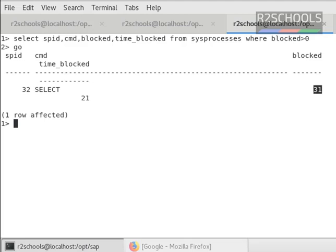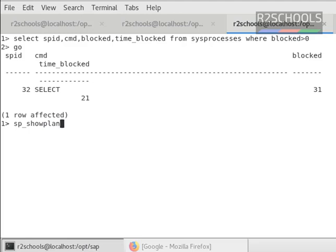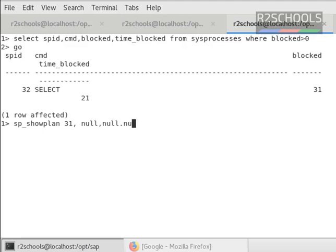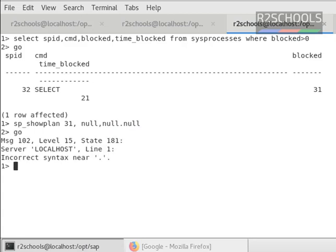As third step, we are going to check the showplan of this 31 process ID, process ID 31. So there is a syntax error in the above query.